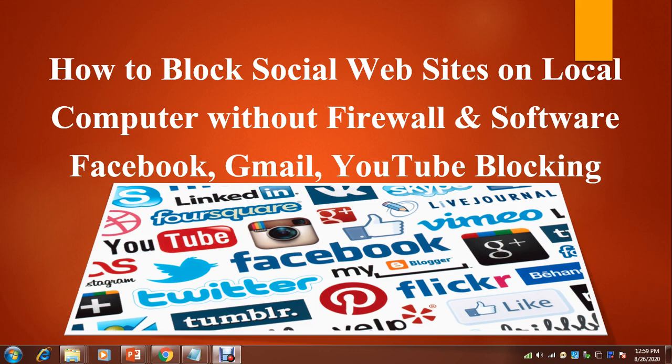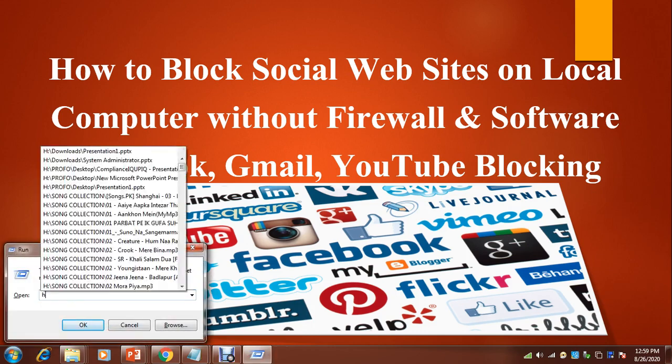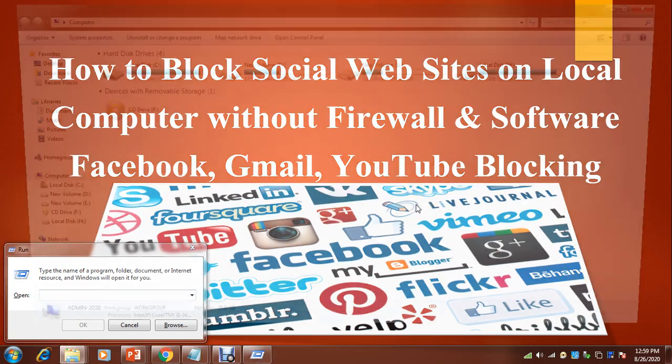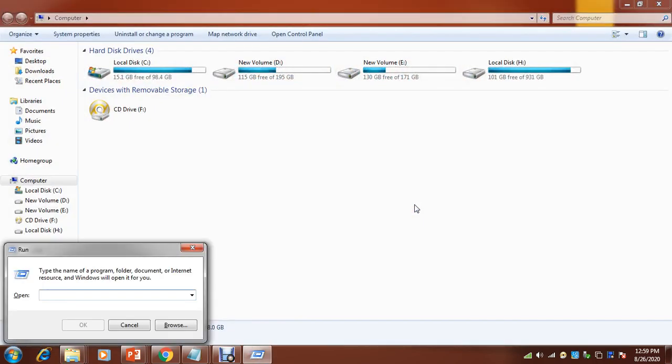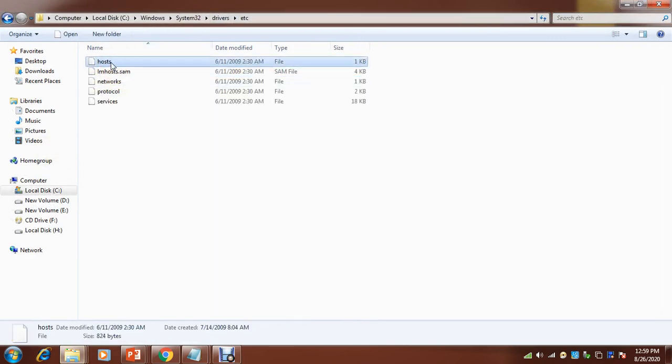They can easily block whichever website they want. So guys, I hope you know what is the function of DNS. The basic function of DNS is name resolution. There is a file called hosts file in the C drive. If you go to the drivers folder and this location, you will get this hosts file, and this file is basically used for name resolution.